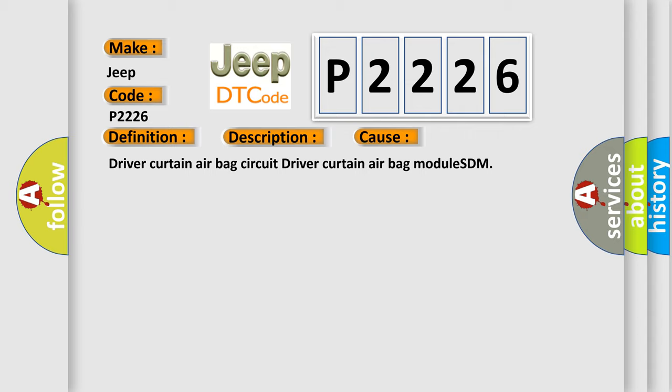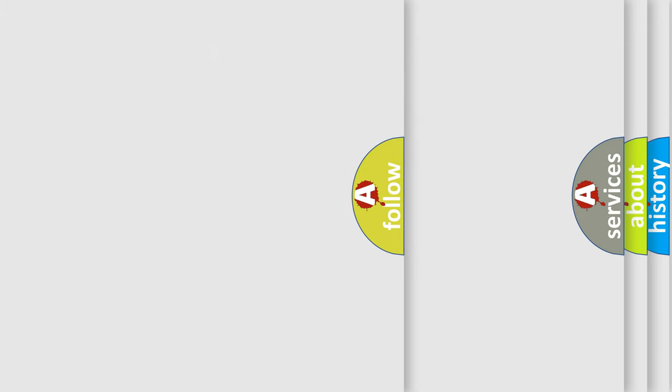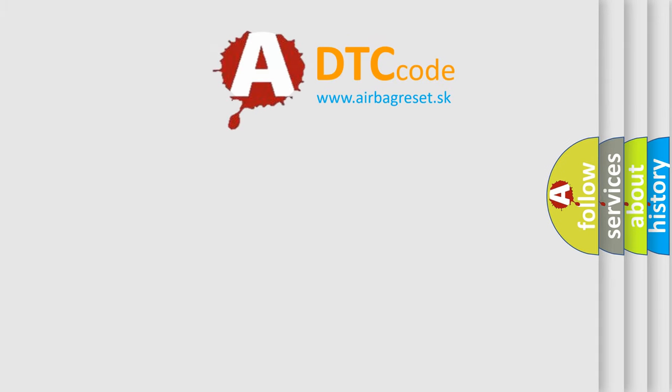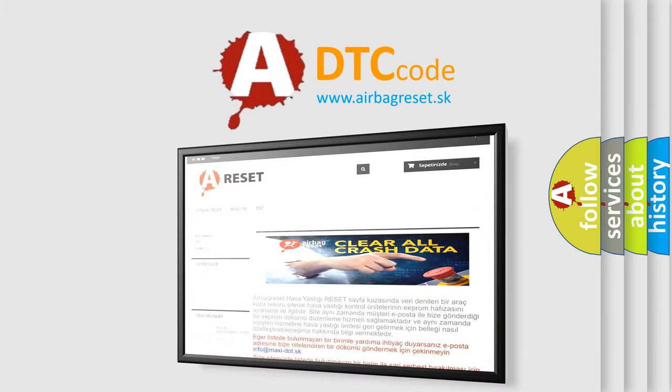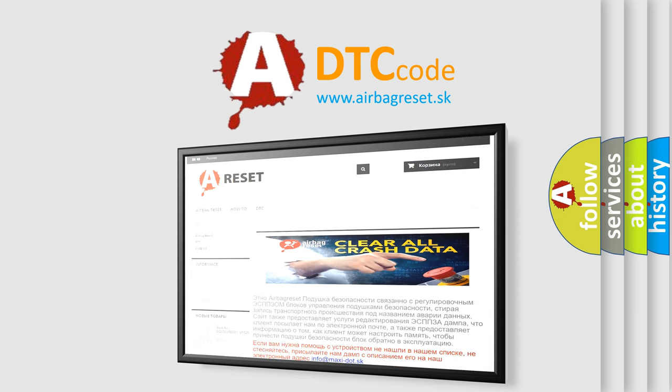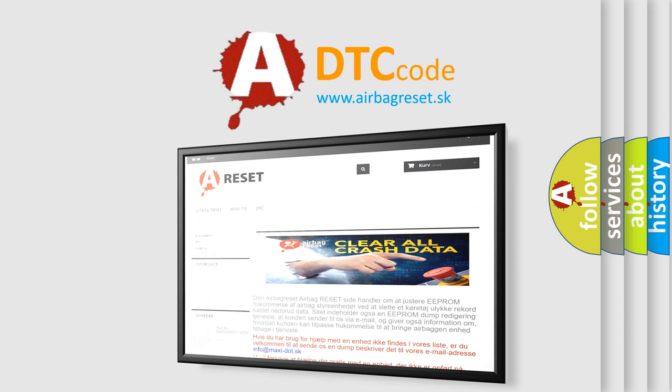The airbag reset website aims to provide information in 52 languages. Thank you for your attention and stay tuned for the next video.